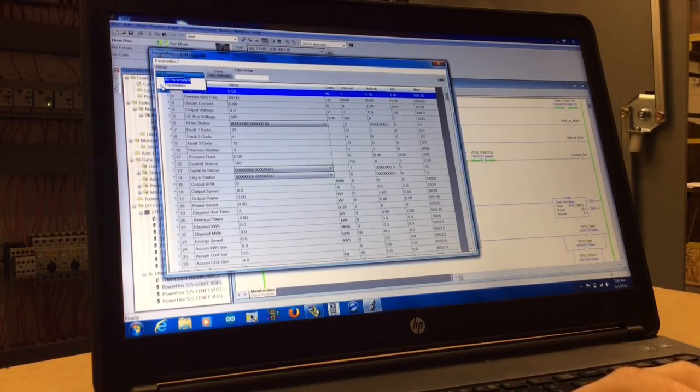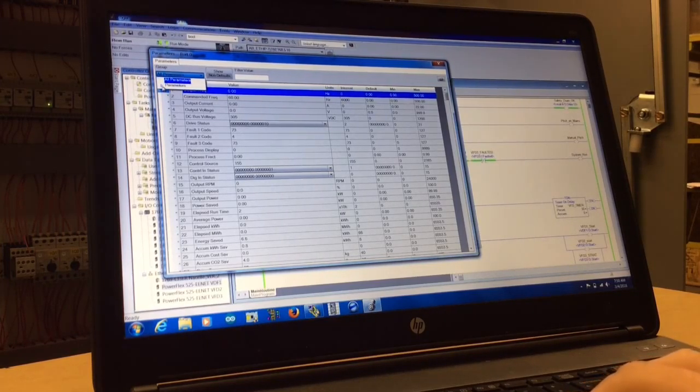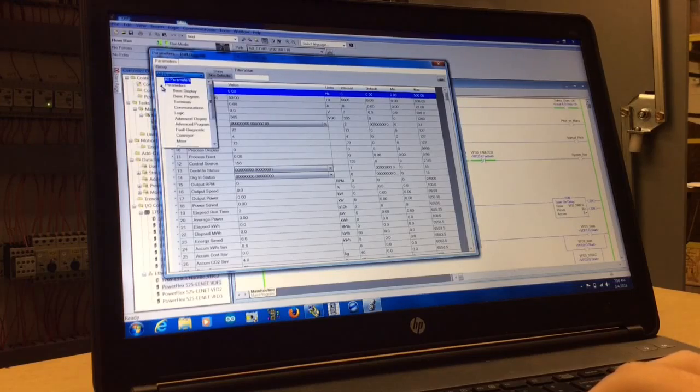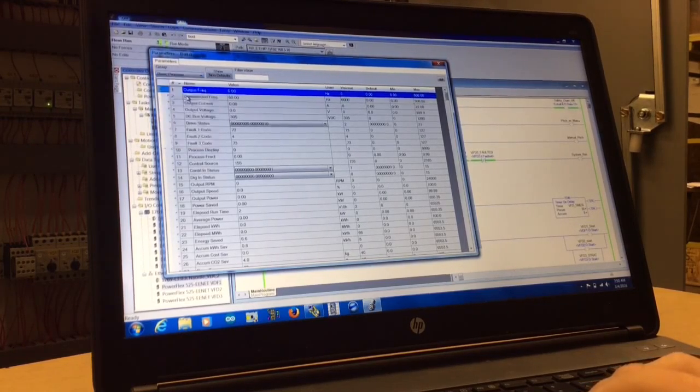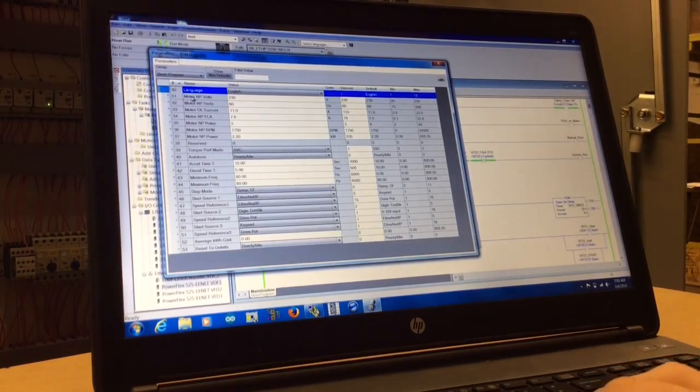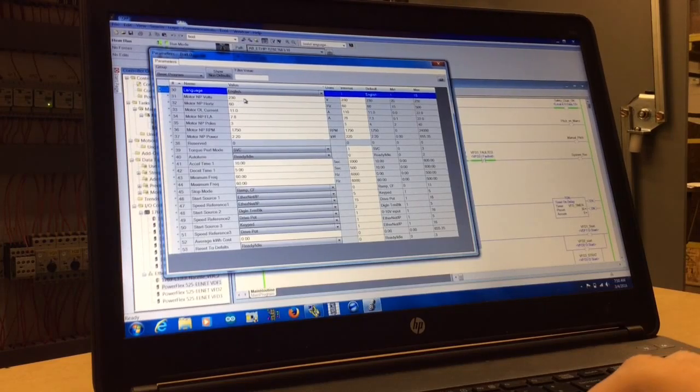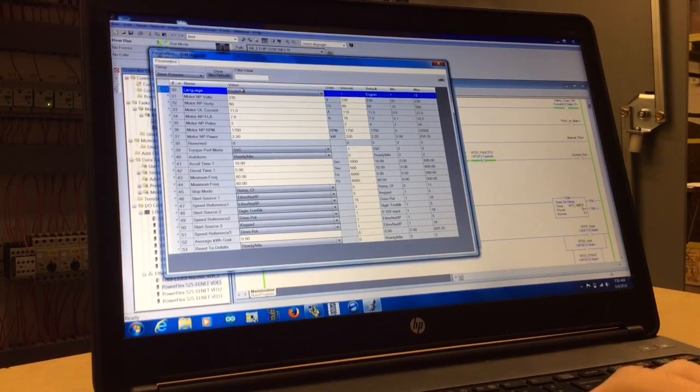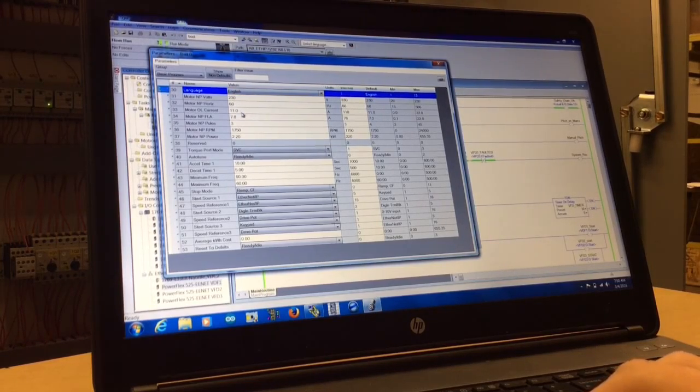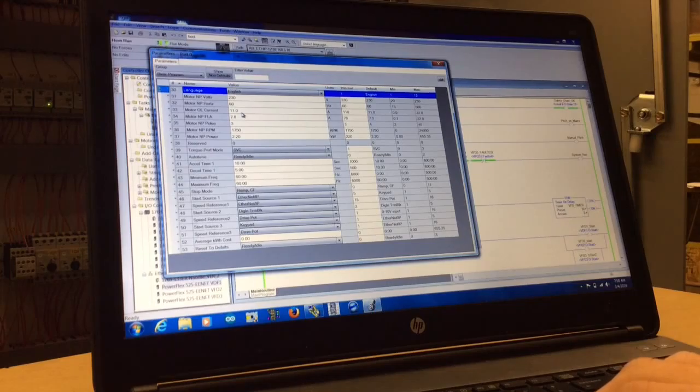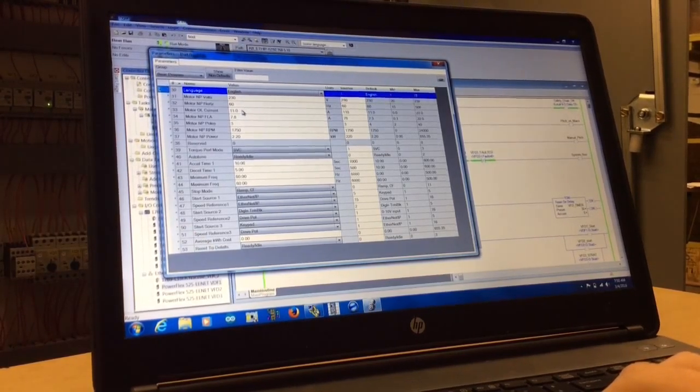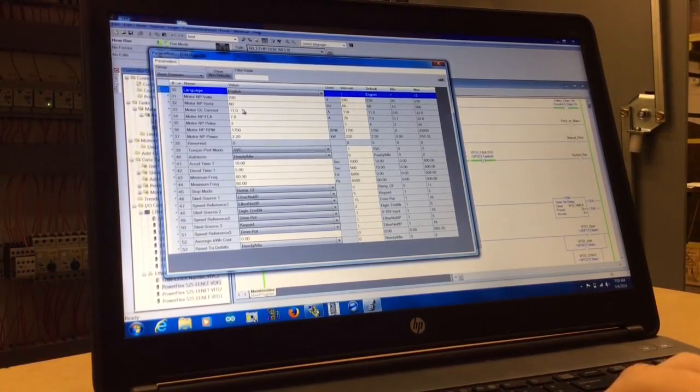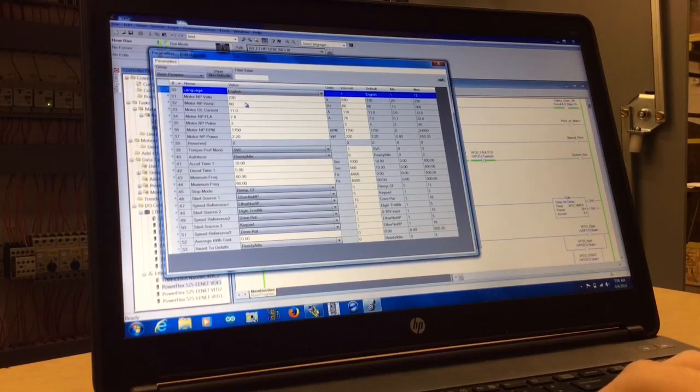You're going to go up top left to all parameters, click on the arrow, and go into basic program. This shows you our first motor for VFD number one. It shows you what the motor's at, the volts, the hertz, the current, the FLA, how many poles, the RPMs, and the horsepower.